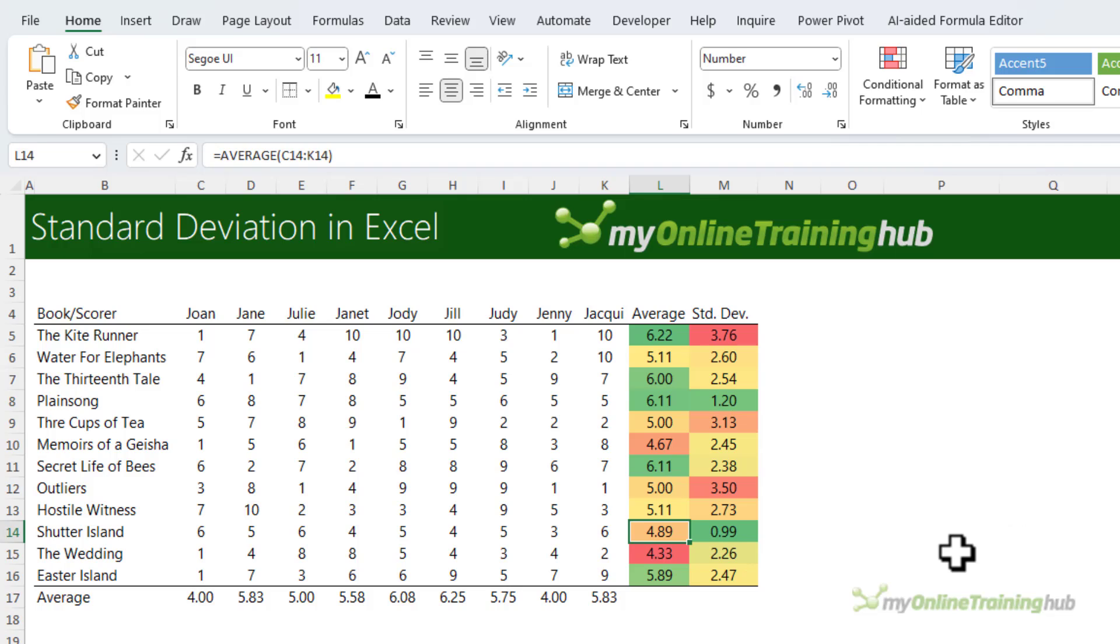Shutter Island was one of the lowest scoring books with an average of 4.89, and with a standard deviation of 0.99, most agreed.